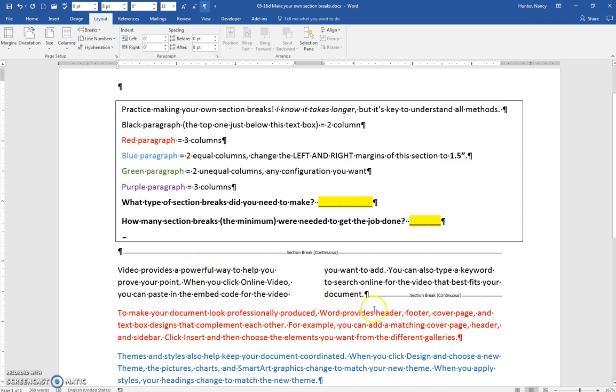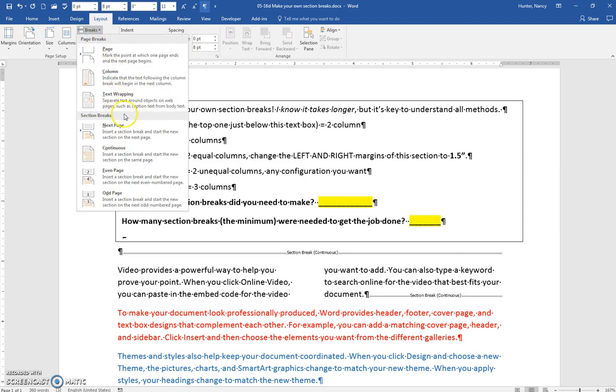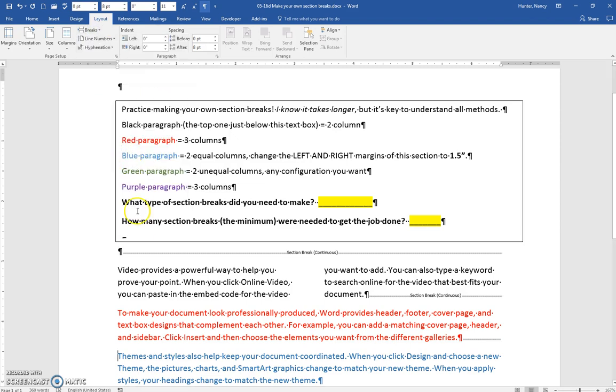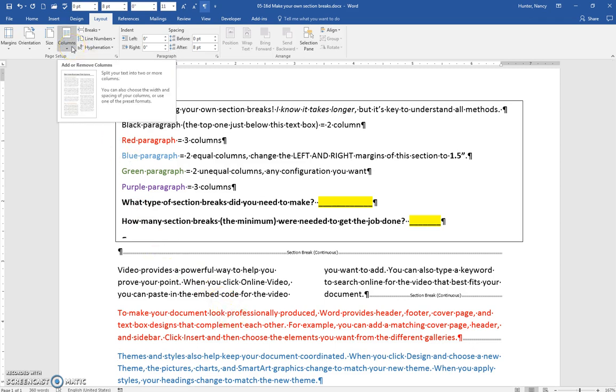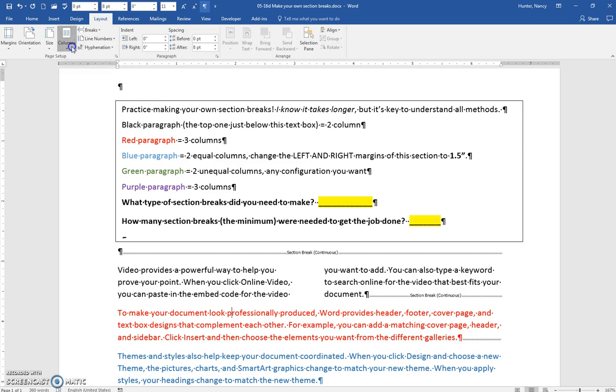Now when you go to do the red one, you already have the Section Break here, so you actually just need to put the cursor at the start of the blue and put in a Section Break Continuous there, and that will let you have the three columns that are asked for for the red paragraph.